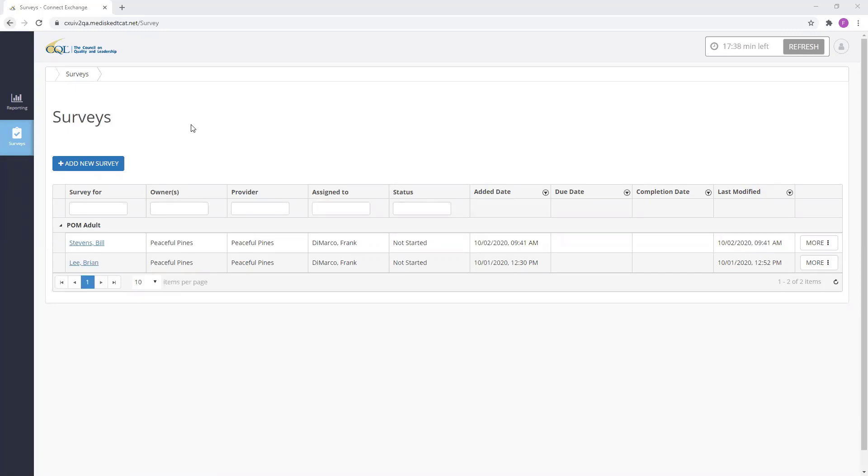Let's begin with adding and assigning. To add and assign a survey within Portal, you first need to select the Add Survey button.